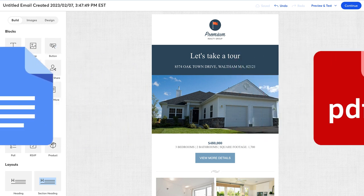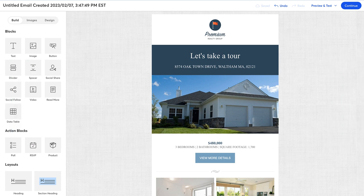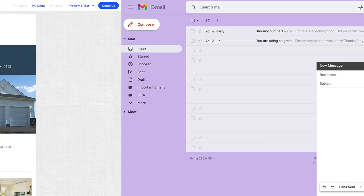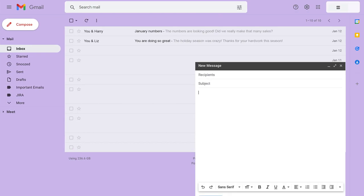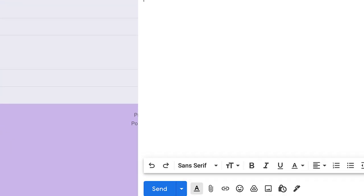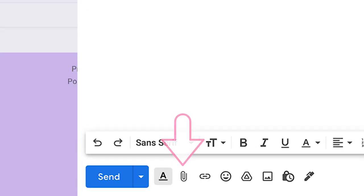To begin, it's important to understand that Constant Contact works a bit differently than Outlook or Gmail, meaning you technically can't attach a document to your email.